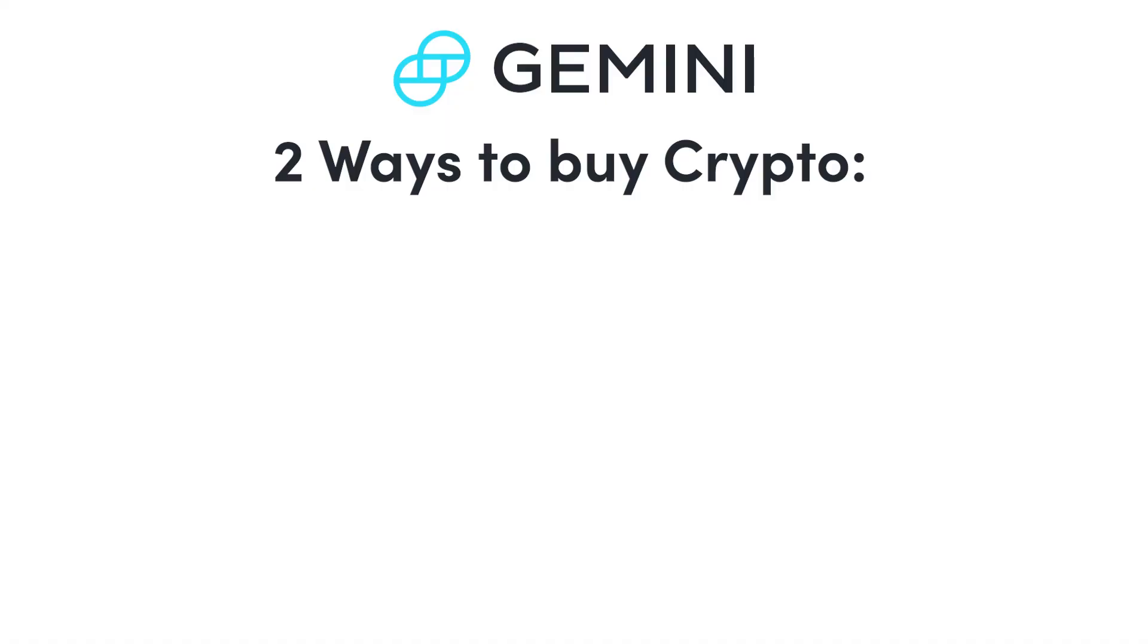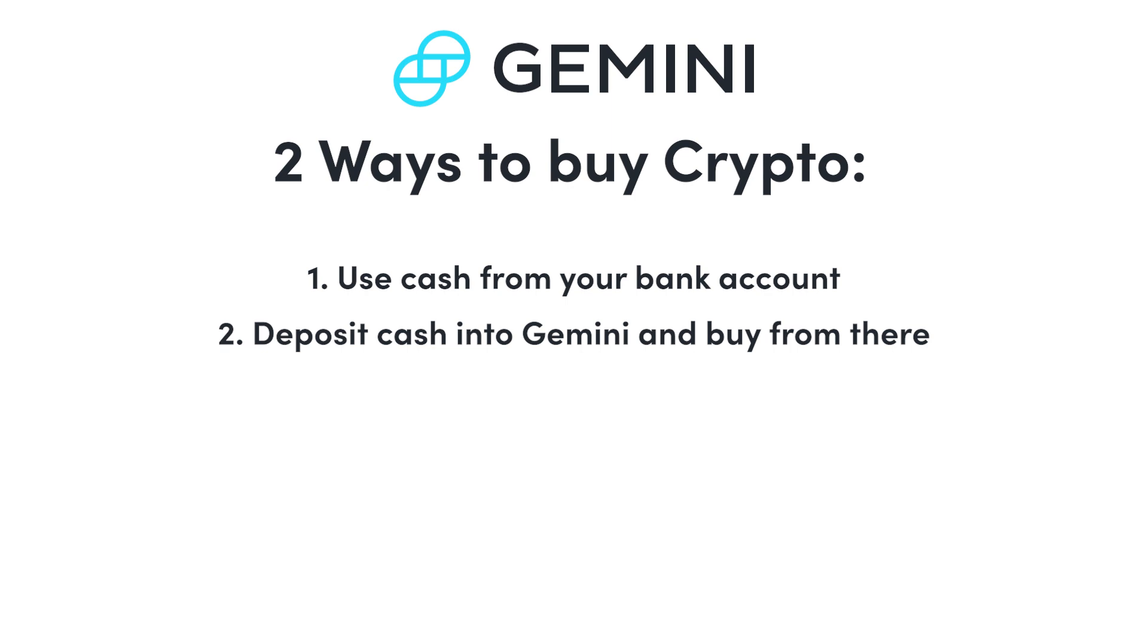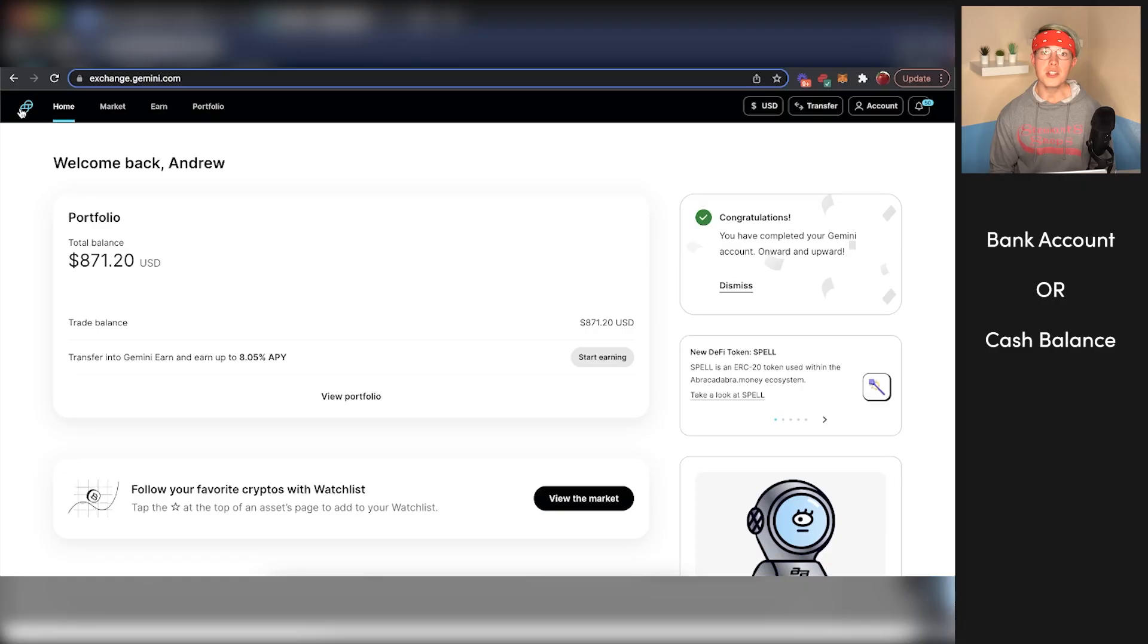Now, when it comes to buying crypto, you have two different options. Either you can buy crypto by using cash directly in your bank account, or you can deposit some cash into Gemini and then use that deposited cash to buy crypto. I'm going to walk you through both of those different processes so you understand how they both work.